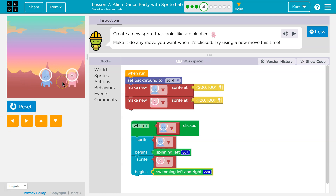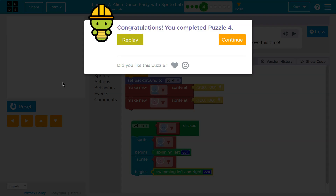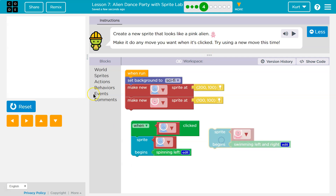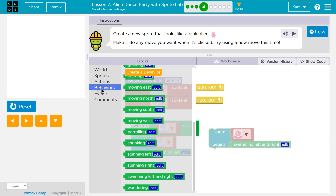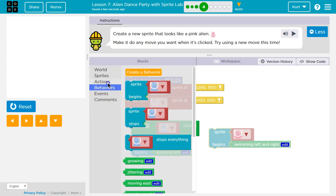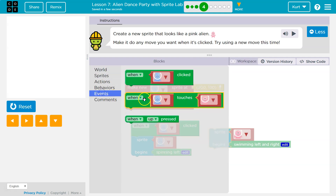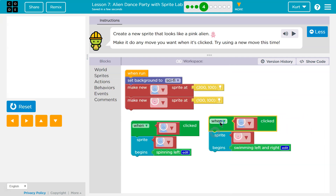Now when is this going to happen? When the blue alien's clicked. And that's not right — it says congratulations, but it's kidding. What they're asking for is make it move any way you want when it's clicked. To do that, I need to go back. Not in behaviors, not in actions. When clicked — so when what clicked? When the pink alien's clicked.